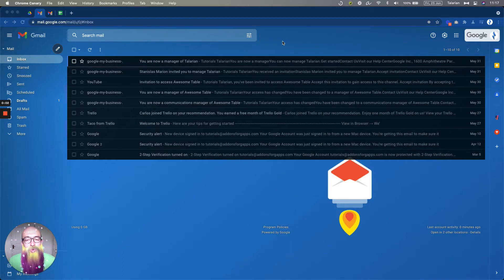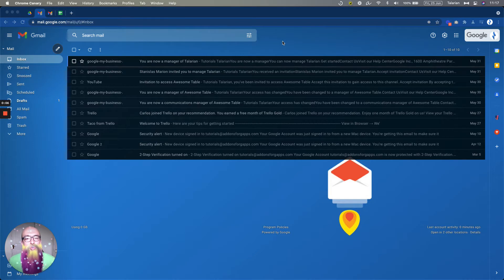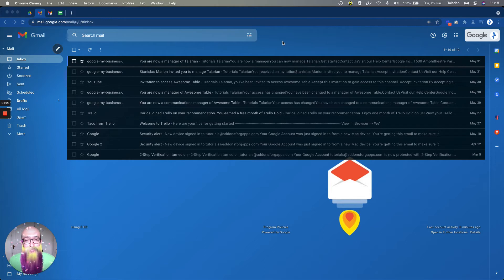Hi there, and welcome to this video, where we're going to look at how to manage multiple Google accounts in Chrome, because there is a better way from what we used to do.